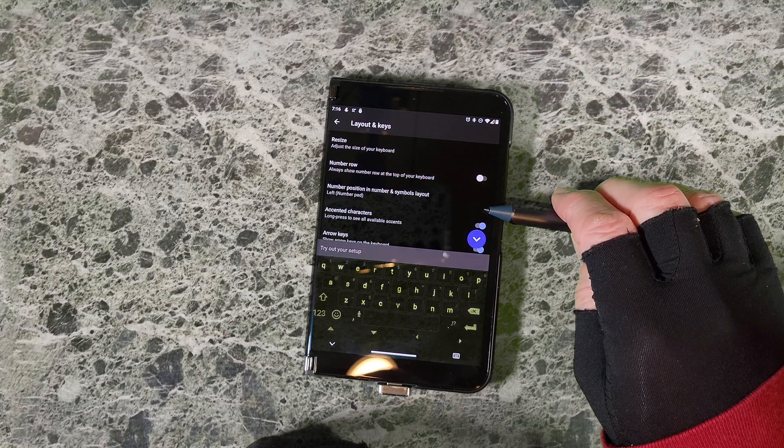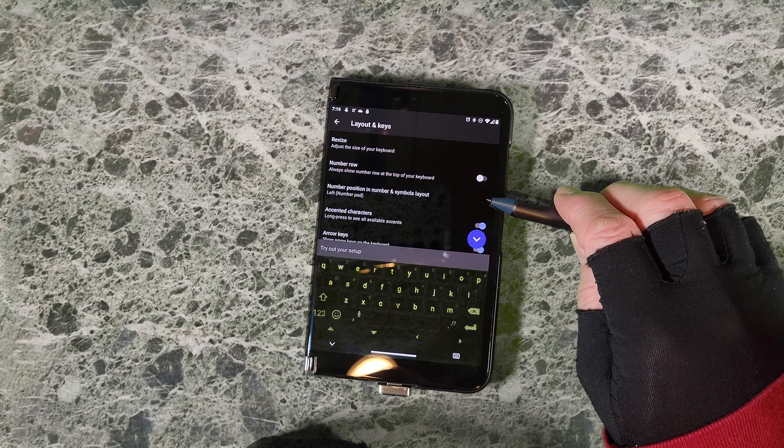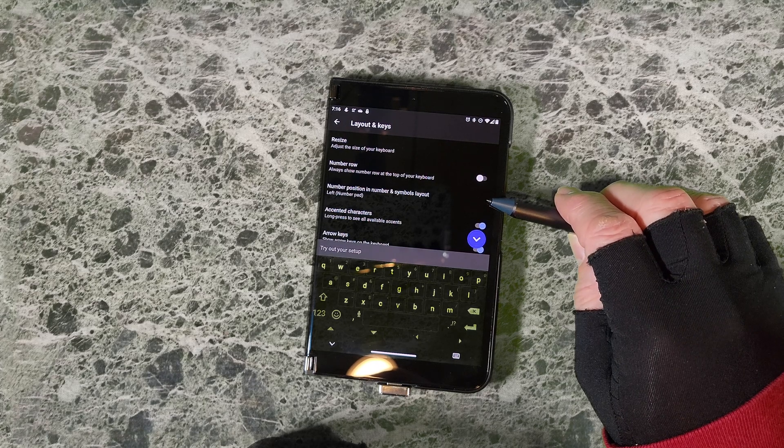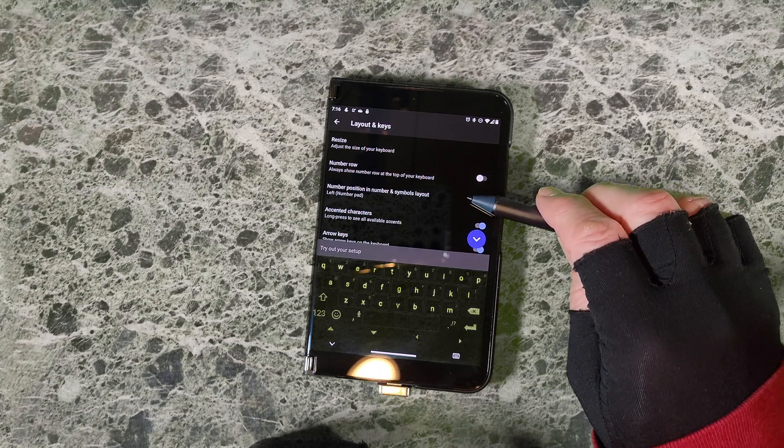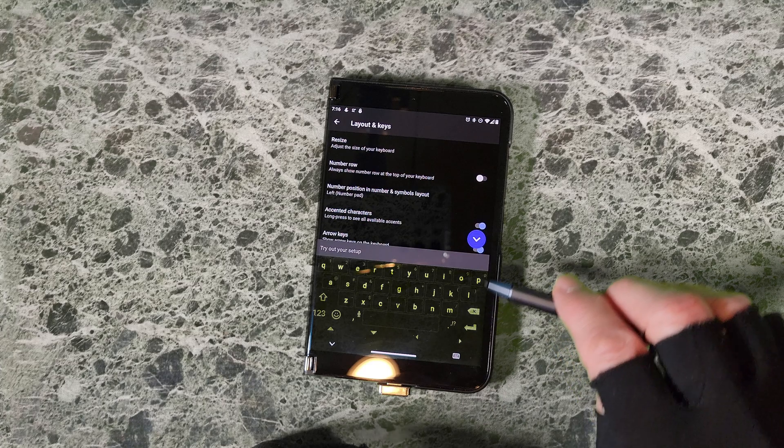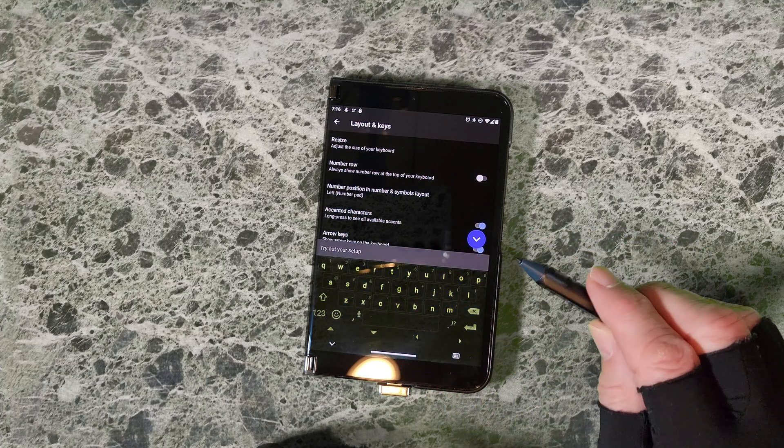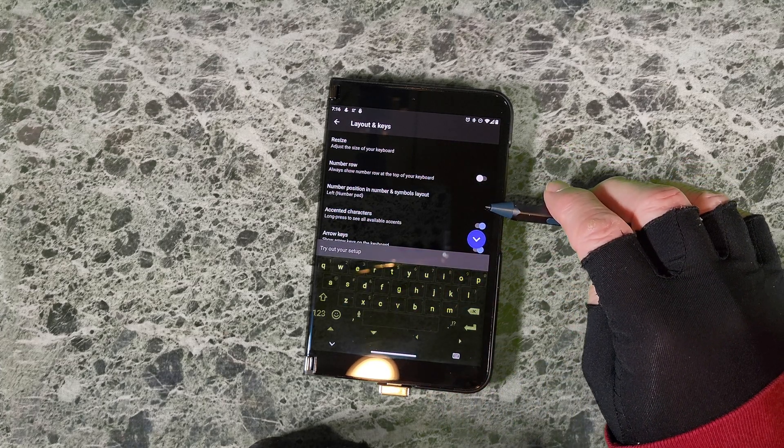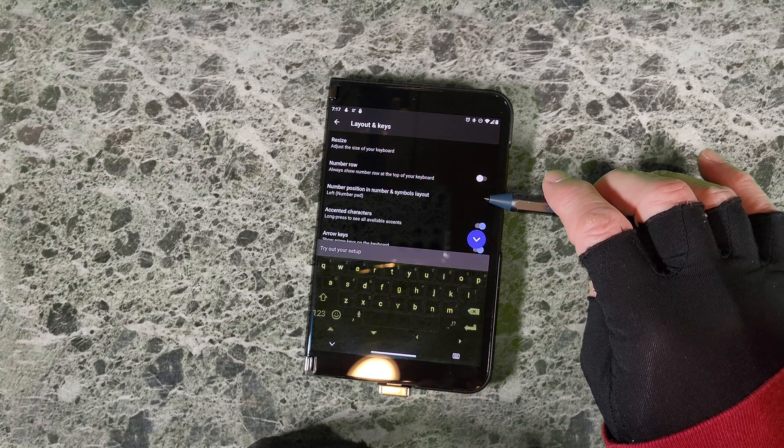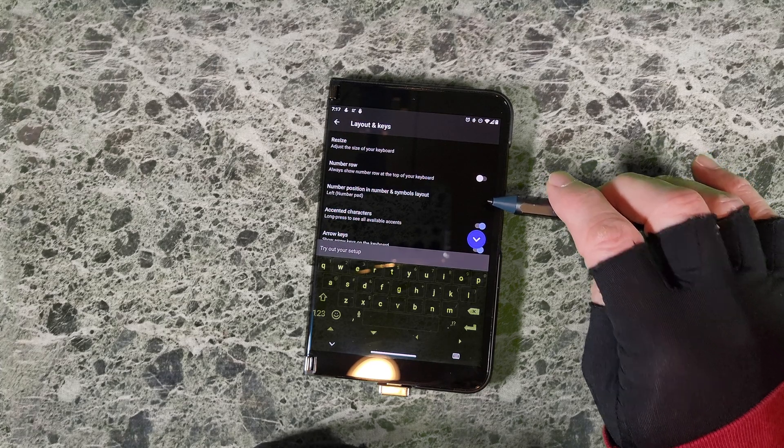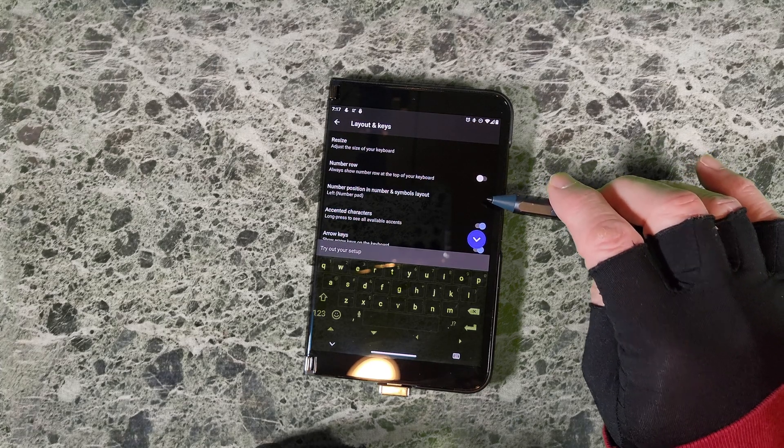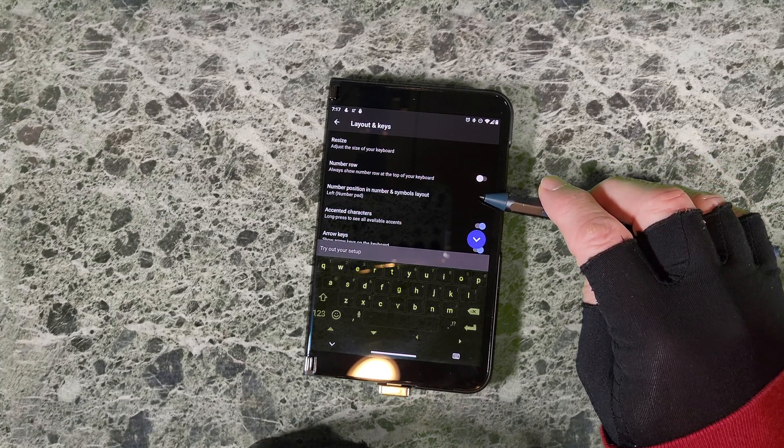Number position in number and symbols layout - I have not seen this make any changes to the keyboard and I'm sorry I don't know anything more about that, so I'm going to contact SwiftKey support and find out.